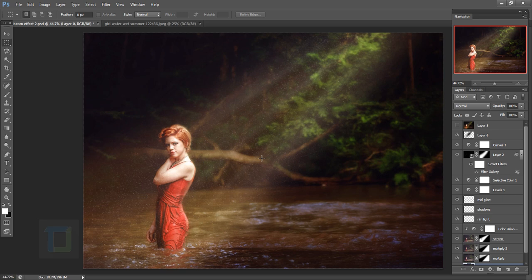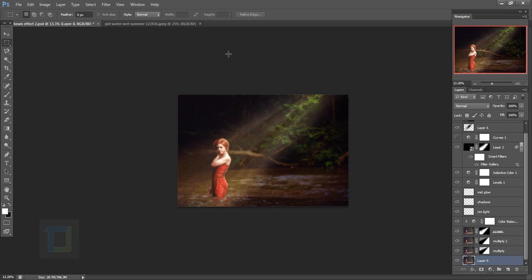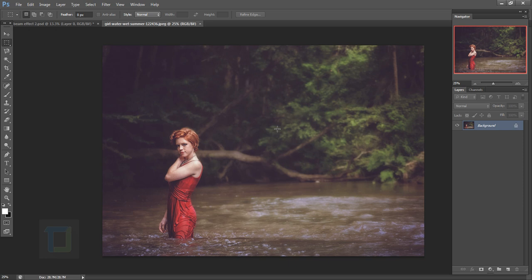I'm also going to show you how to create dust particles, light rays, and the beam itself. Now let's go to the original photo. If you want to use this picture, the download link is in the description. First, double-click on the background to unlock it, then press Ctrl+J to make a copy and rename it to 'multiply'.